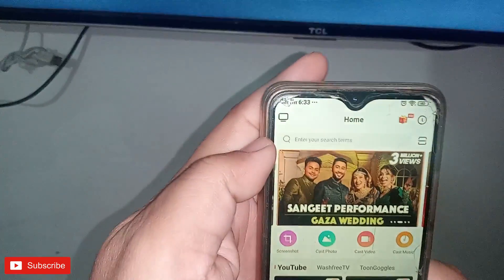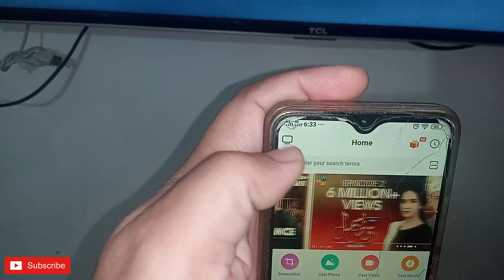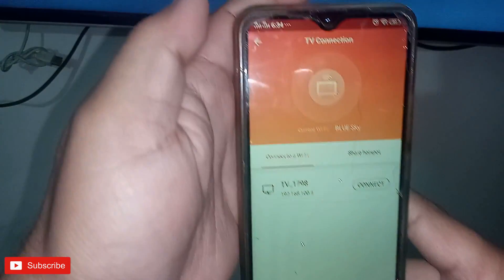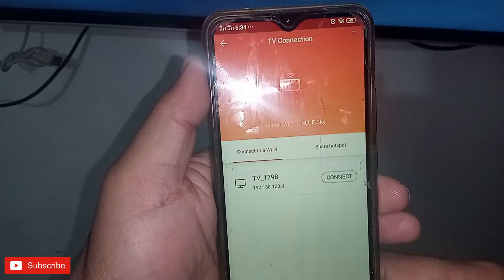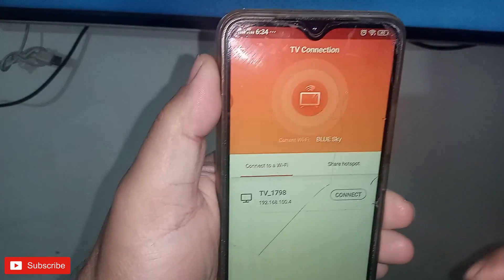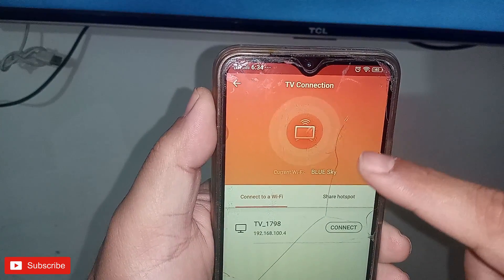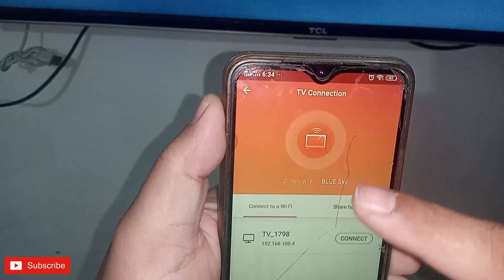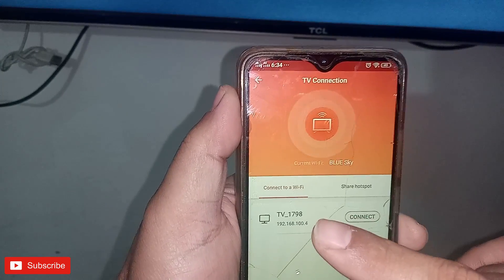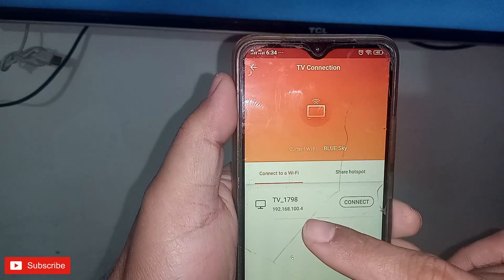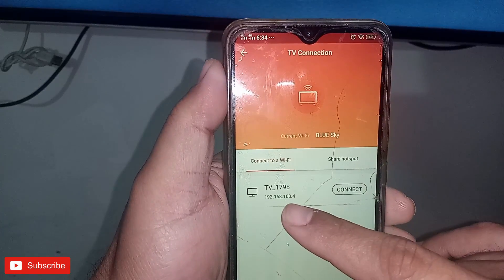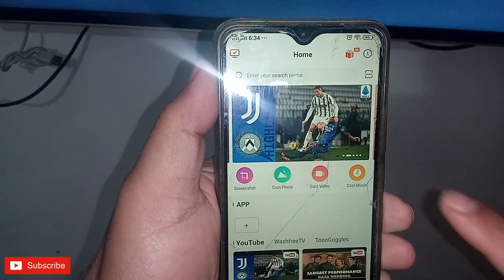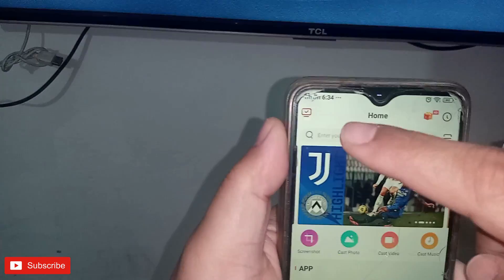Now I will open it. The interface looks like this. On the top left corner there is a TV symbol — click on it. You will find your TV listed. My mobile is connected to the same Wi-Fi network, which is required, otherwise it will not connect. My TV is showing here — I will press Connect.